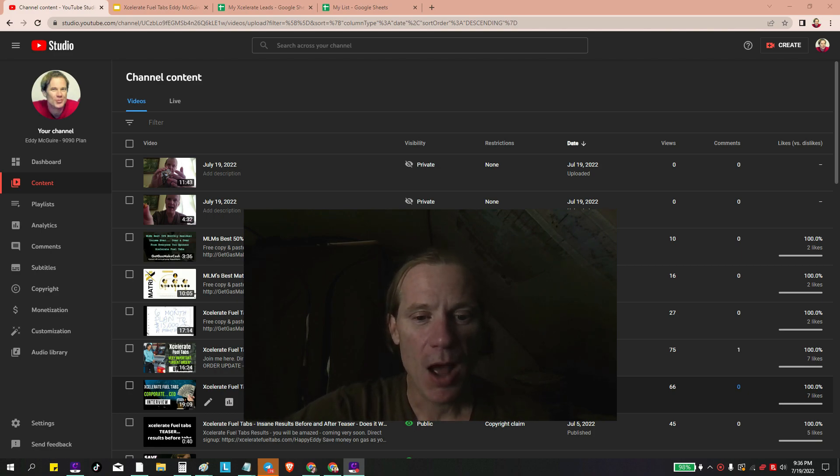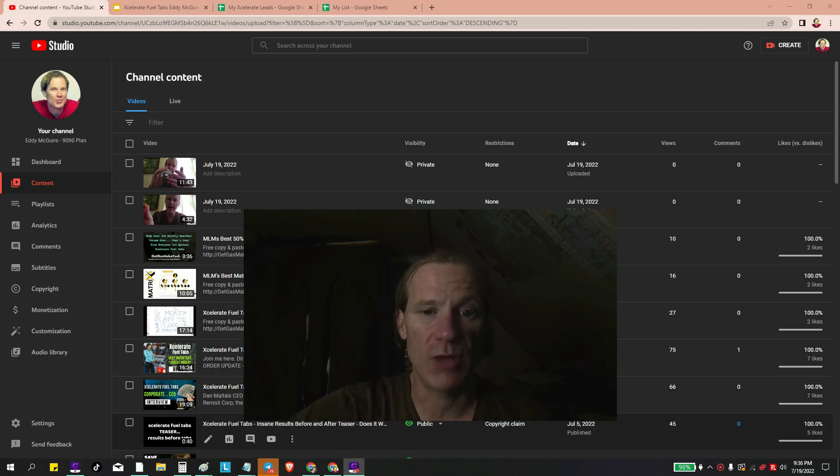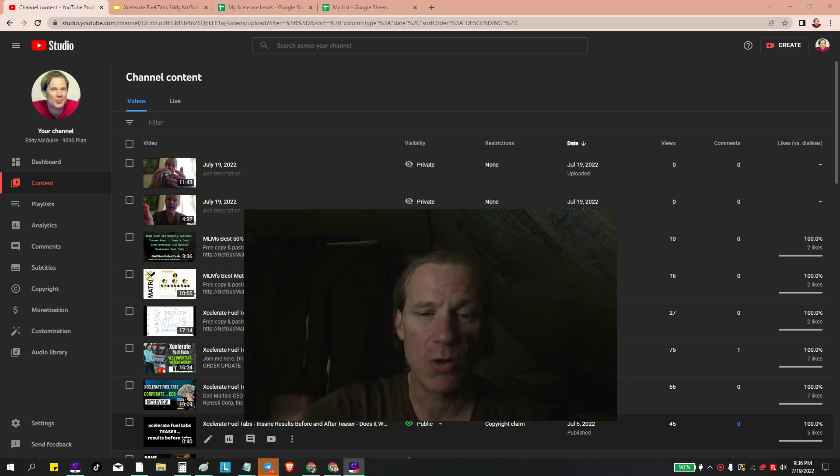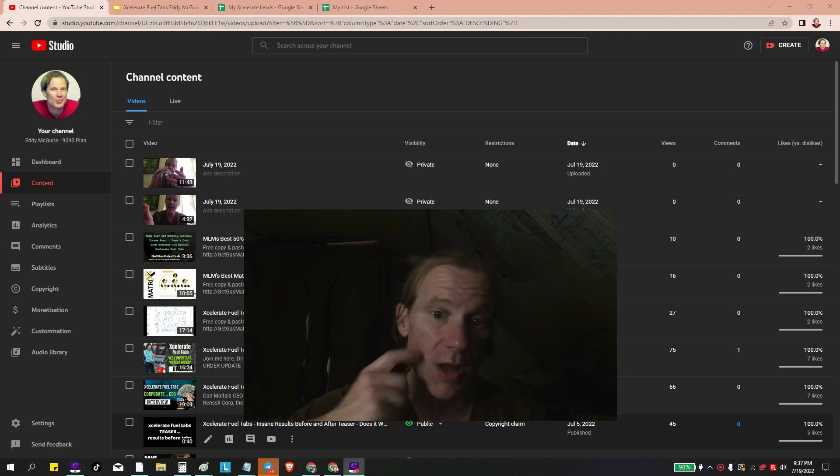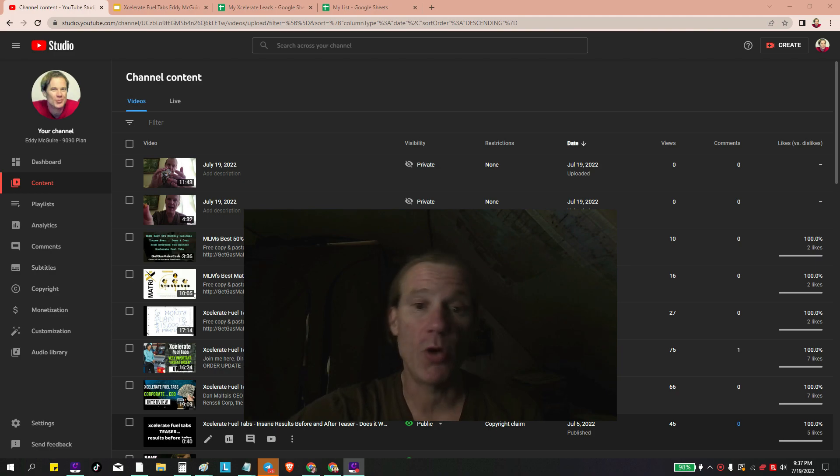Sorry for that ramble. I just want to show you how to put your banking information so you can get paid with Accelerate Fuel Tabs in the back office. We're still coming out of pre-launch into launch. Our first month, our first commissions are going out and it's pretty awesome.